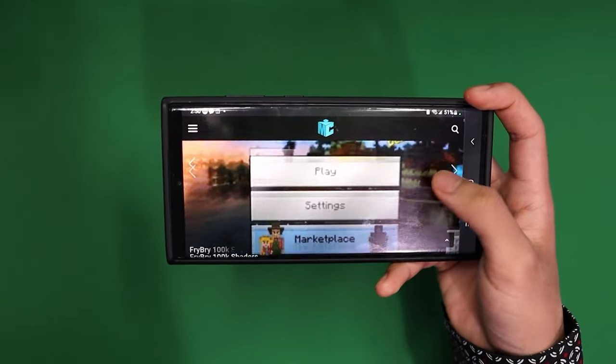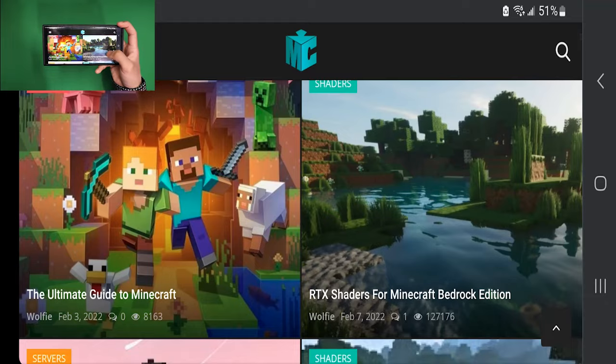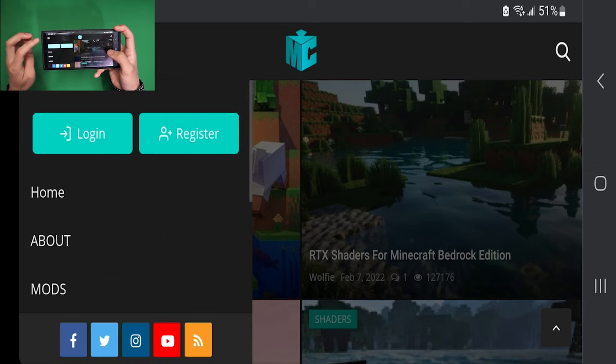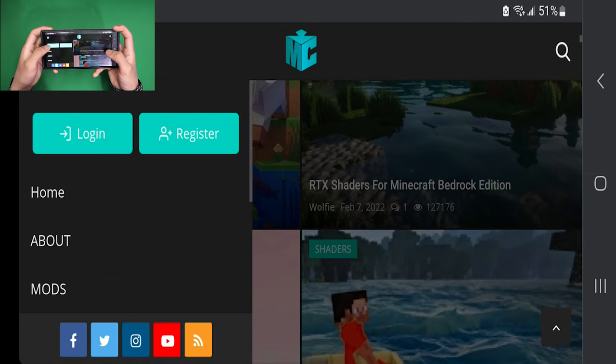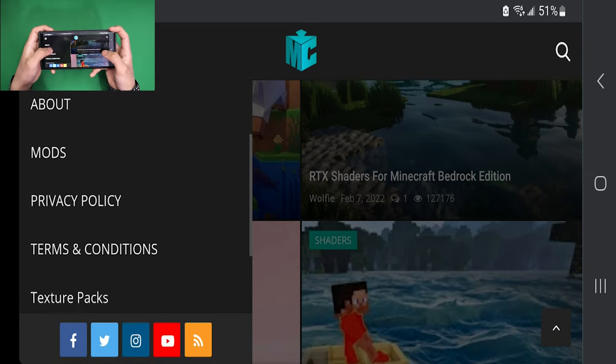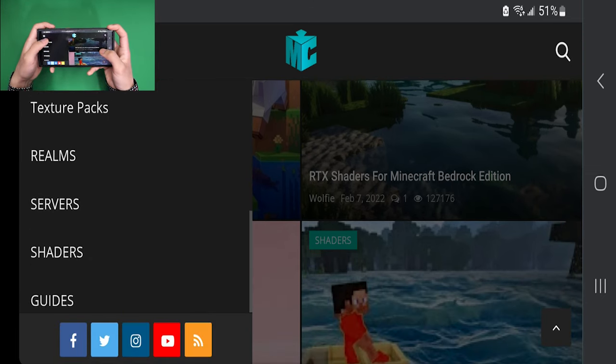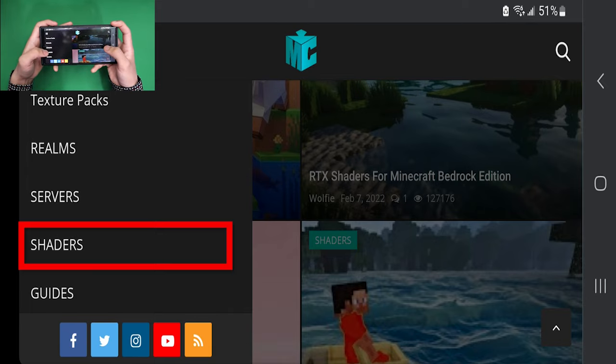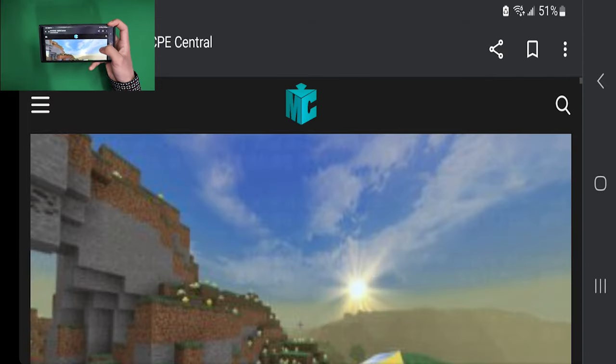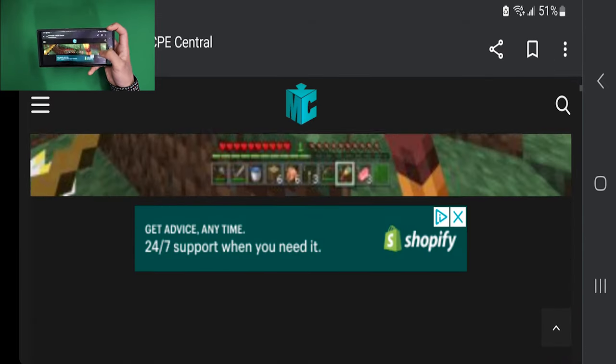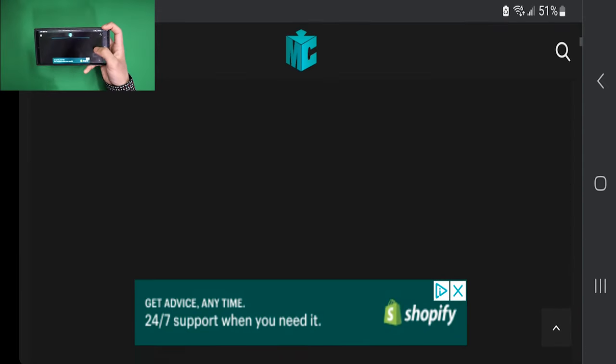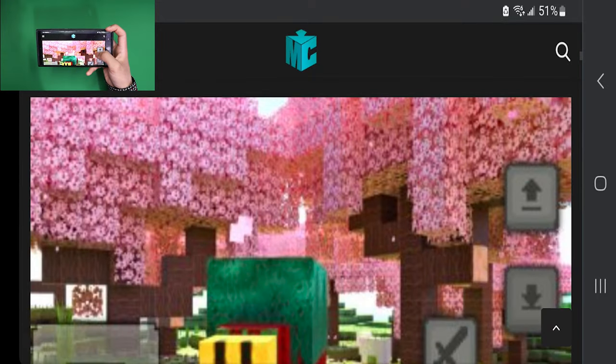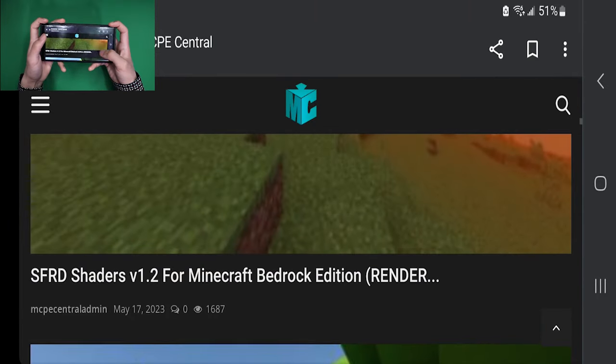You can go to the three bars menu, and once you're there, scroll down until you see shaders, which should be right over here. This will now provide you a list of working shaders for Minecraft. Now is the fun part - you can pick which shader you would like to install.